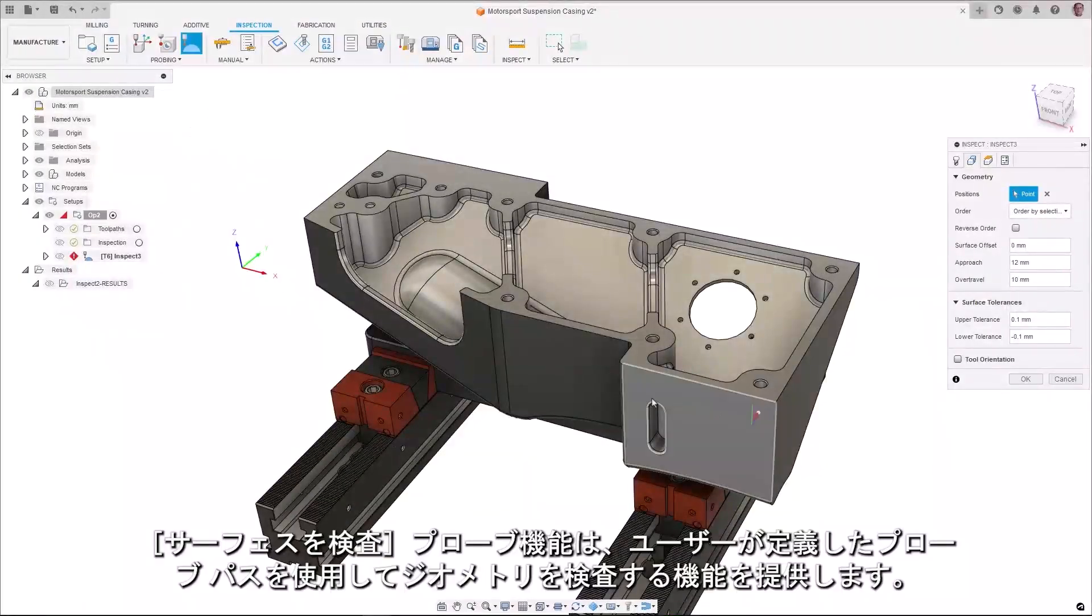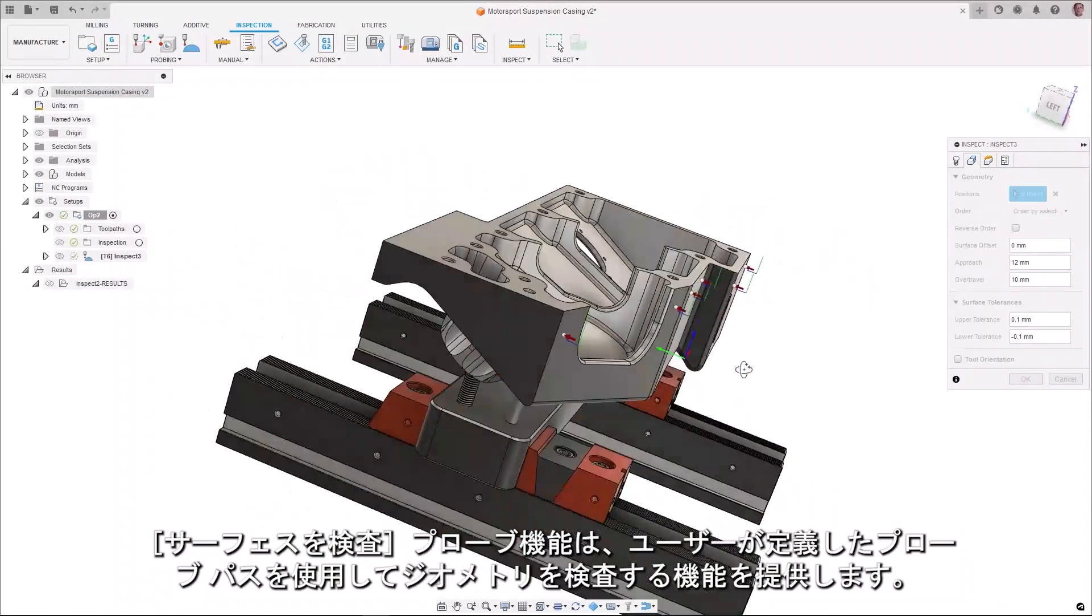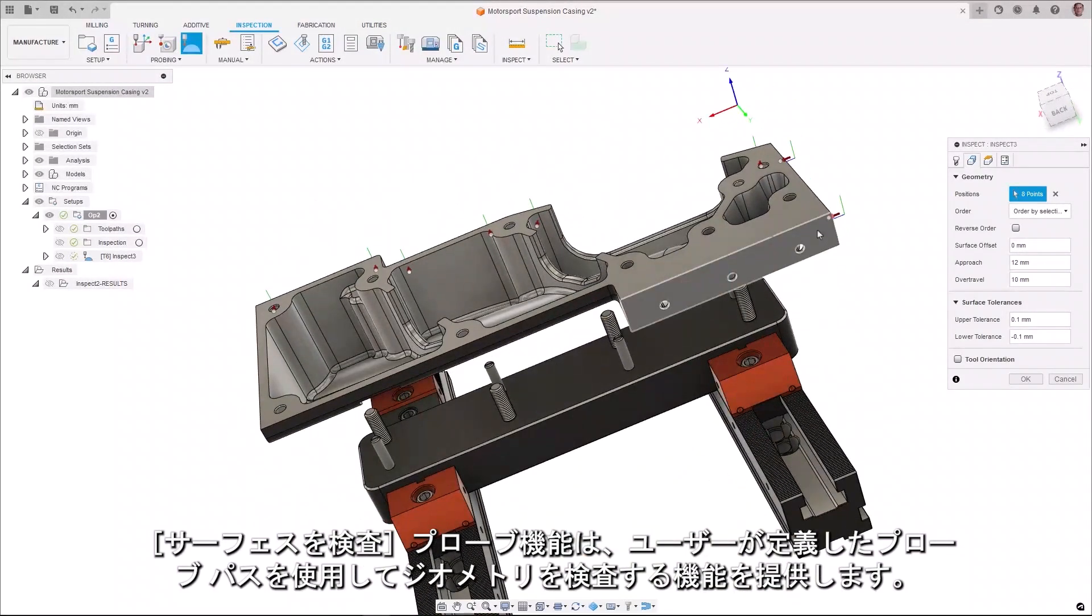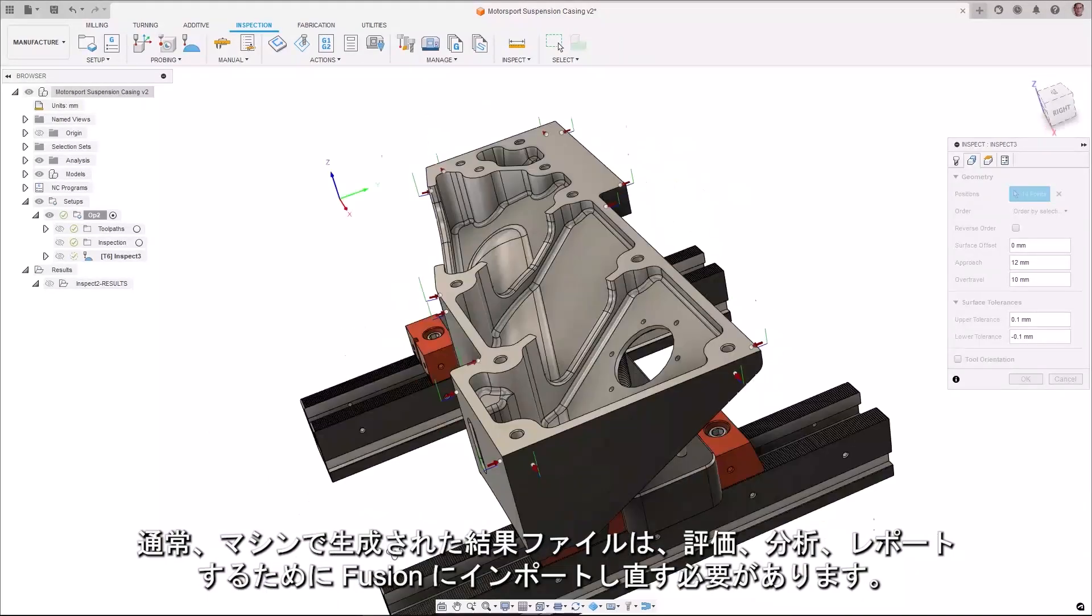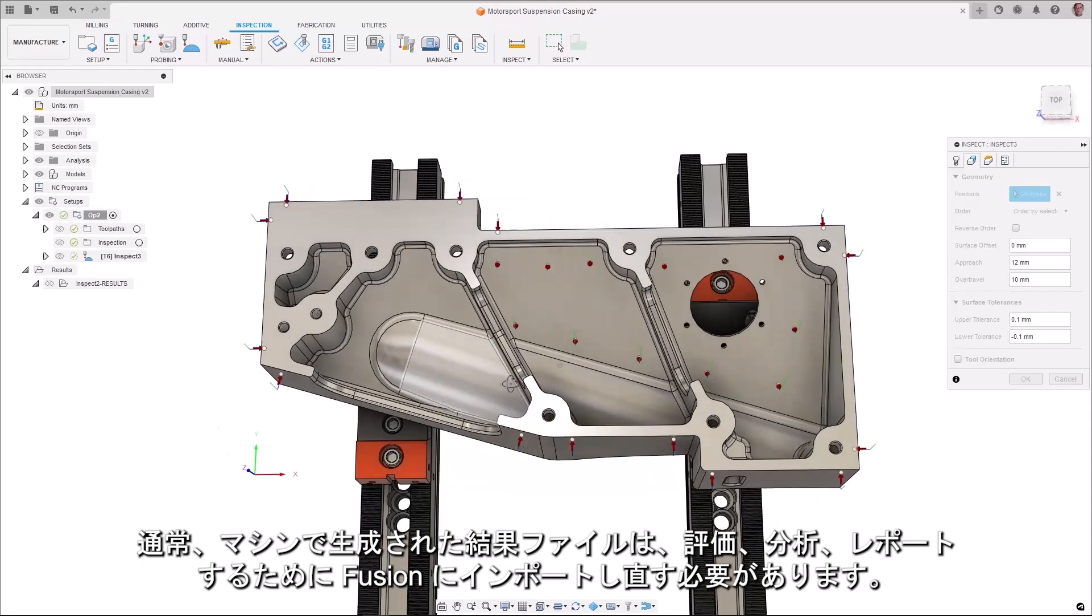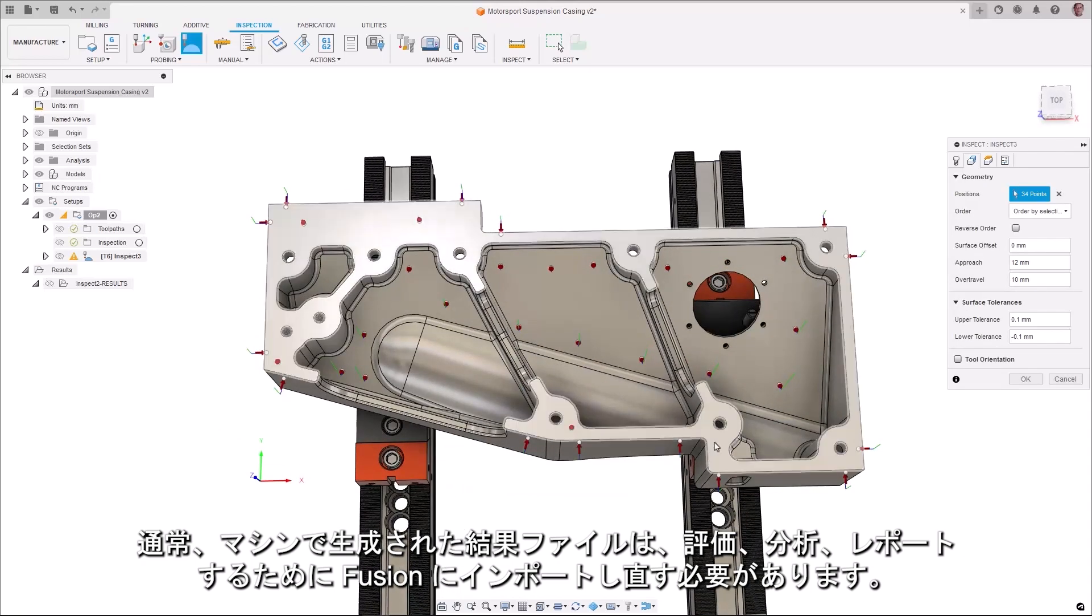The Inspect Surface Probing provides the ability to inspect geometry with a user-defined probe path. The machine-generated result file typically must be imported back into Fusion for evaluation, analysis, and reporting.